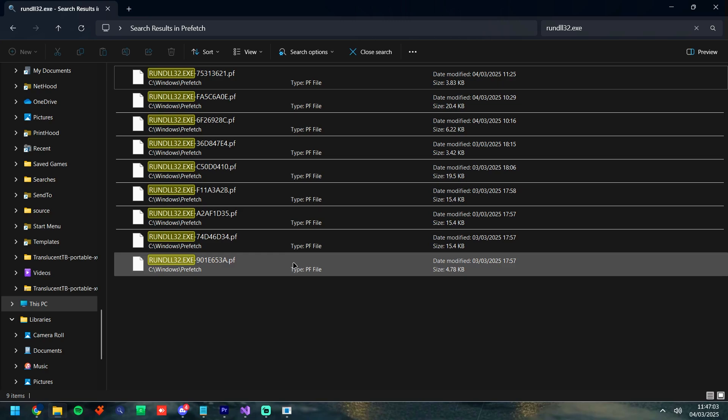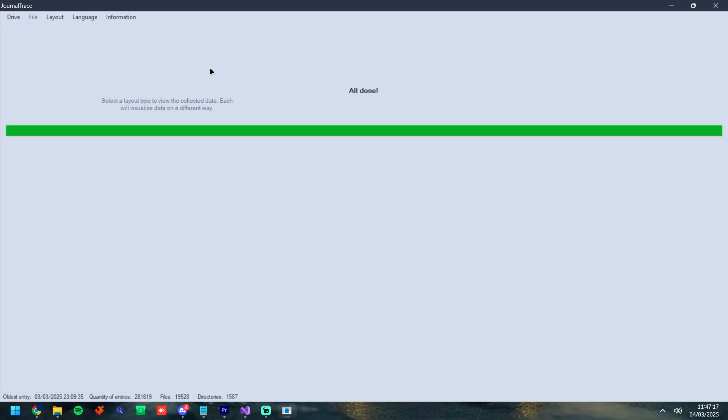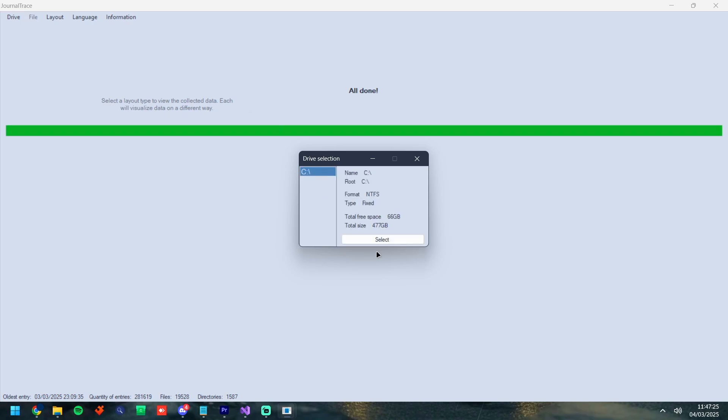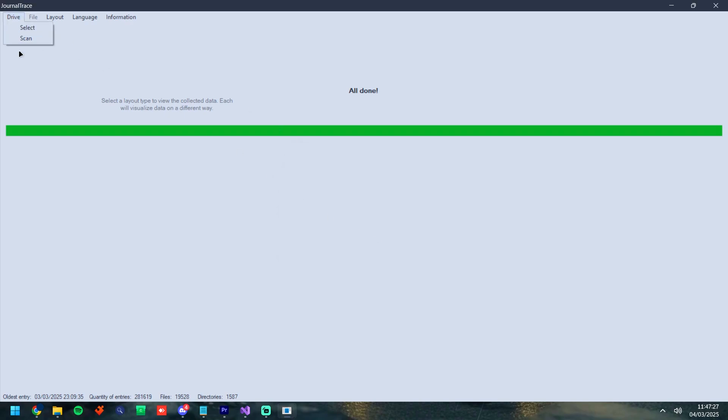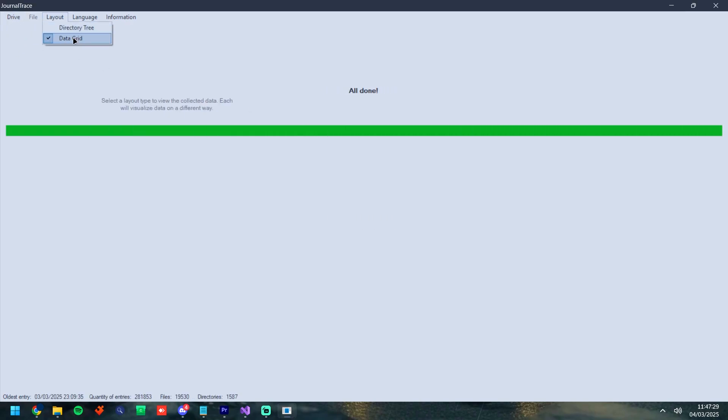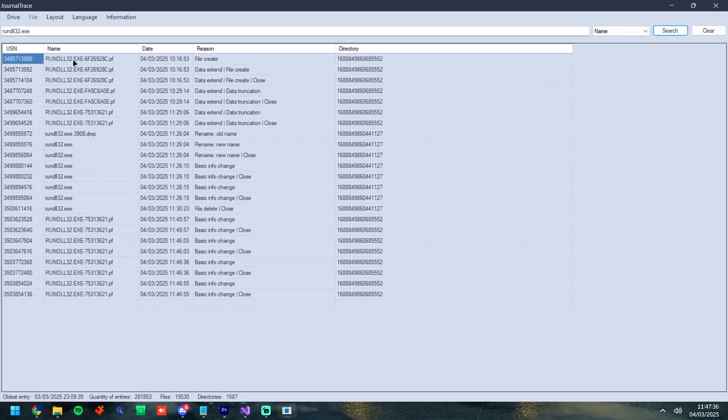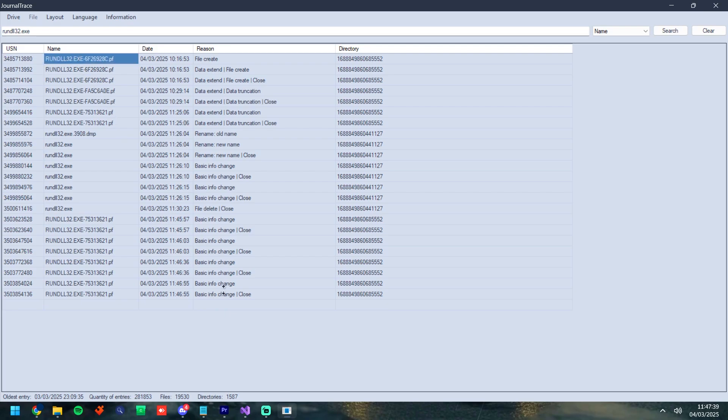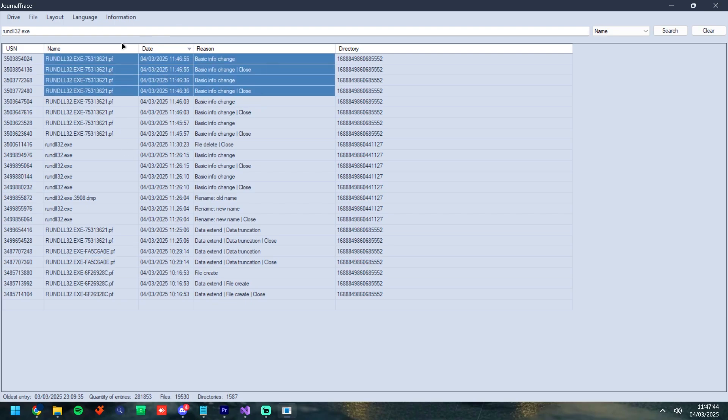So this is where we're going to go ahead and use journal trace. Journal trace is a tool that allows us to parse the USN journal, which is going to show us a basic info change on the prefetch file if this attribute is changed. So we go drive, select, select the C drive or wherever the prefetch file is, then select scan. Then we're going to go to layout and click directory grid. Then we're just going to put in here rundll32.exe, click search, and then we're going to be able to see the prefetch files having basic info changes. As you can see down here, we just filter it by most recent date. Then it's going to show us them at the top. So this is going to be an indication that the prefetch file has been modified. The attributes have been modified and you can completely ban this person off of this.